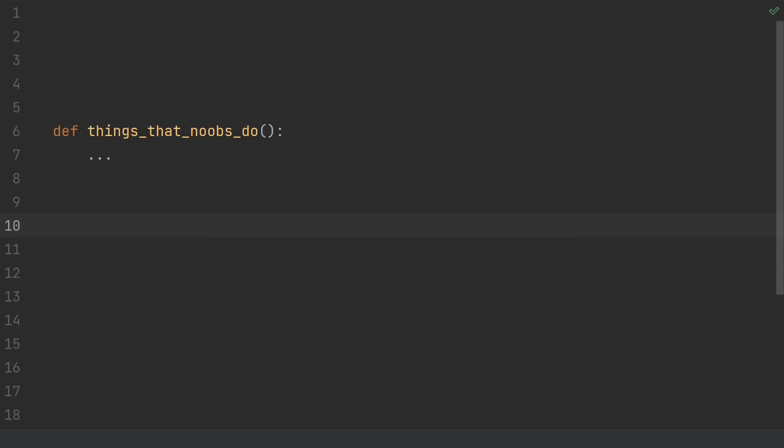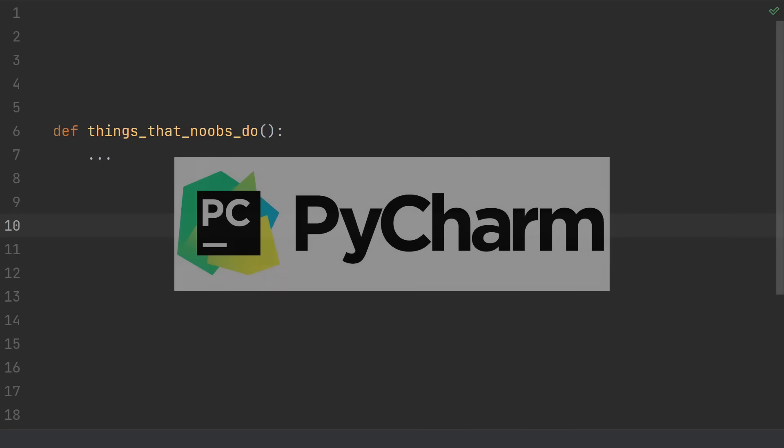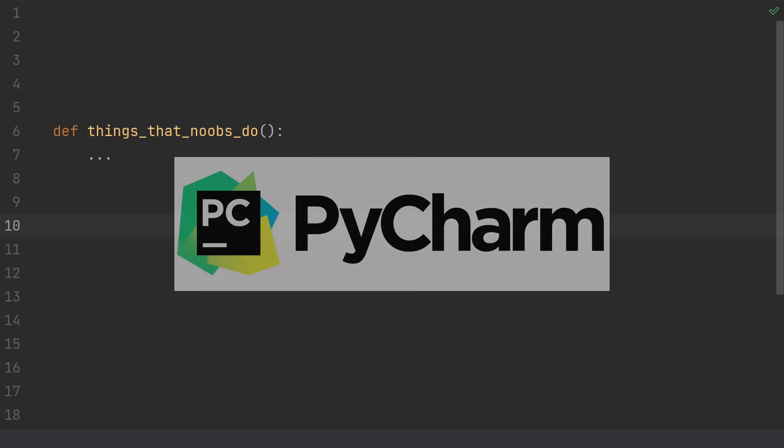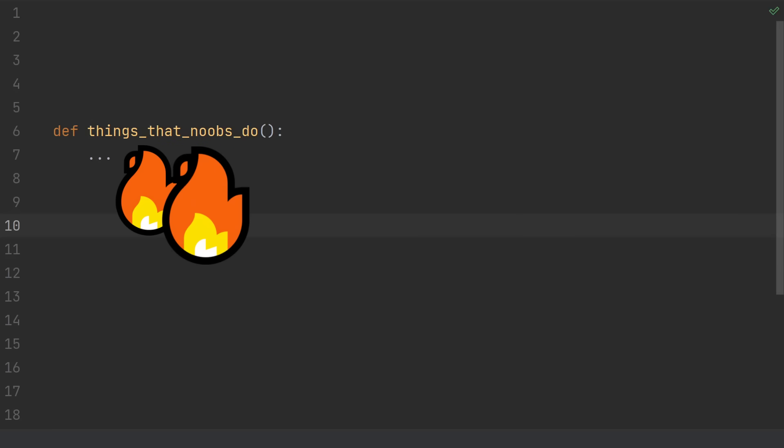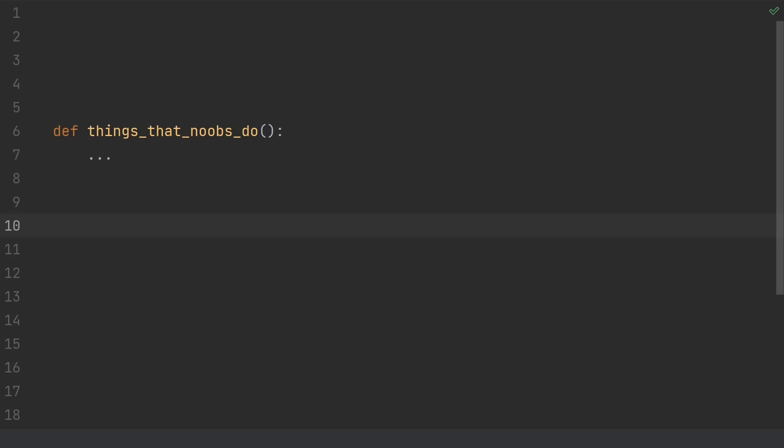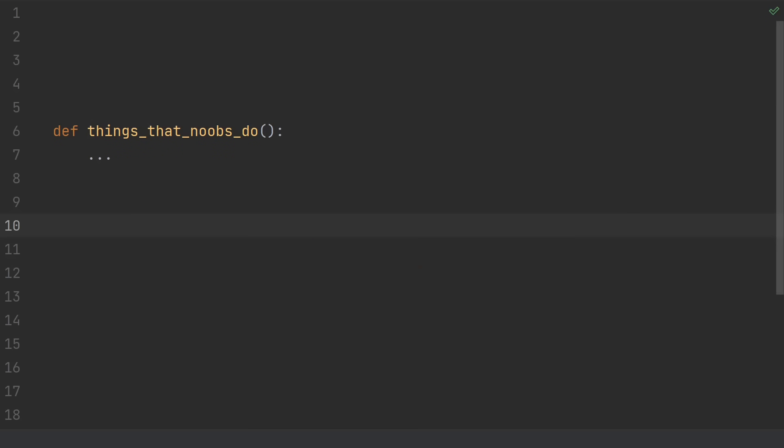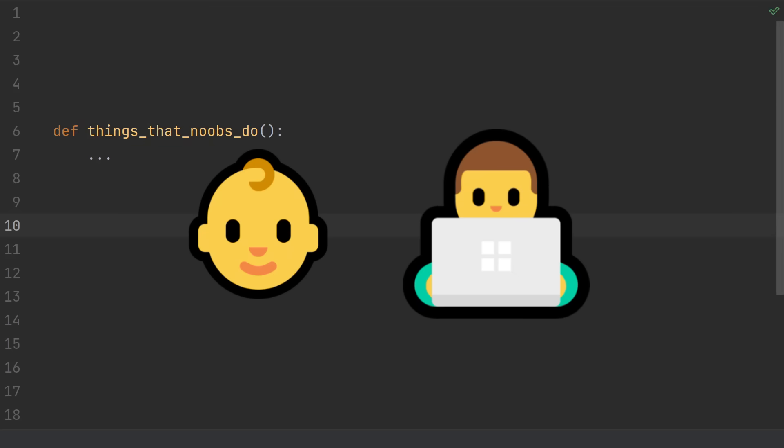Welcome to my list of the top things that Python noobs do. I'm also giving away 4 professional licenses to PyCharm, so comment hashtag PyCharm if you want a chance to win. Some of these are actual issues for your code, but a lot of them don't actually matter much. Nevertheless, these things will tip people off to your inexperience, so whether you're an actual noob looking to get better, or if you just want to catch any newbie habits that you still hold onto, let's dive in.